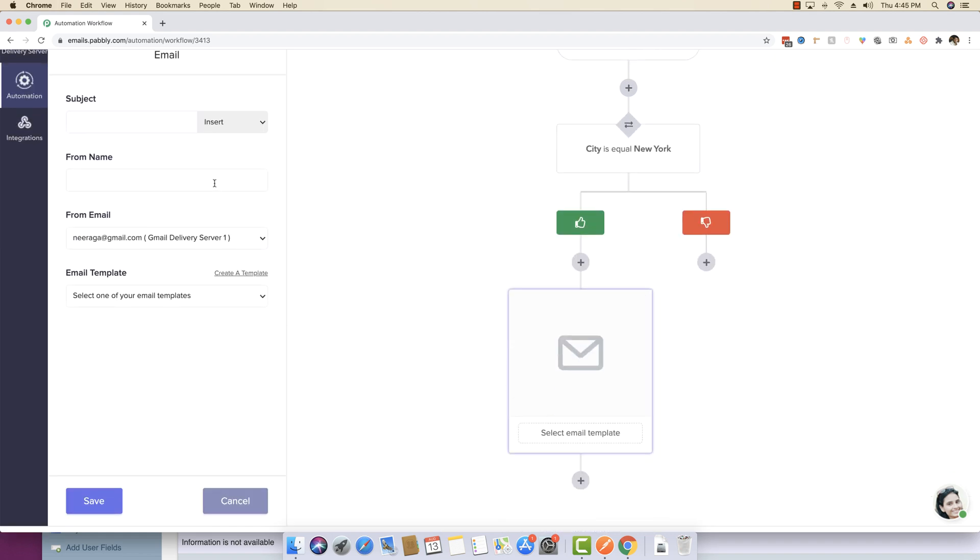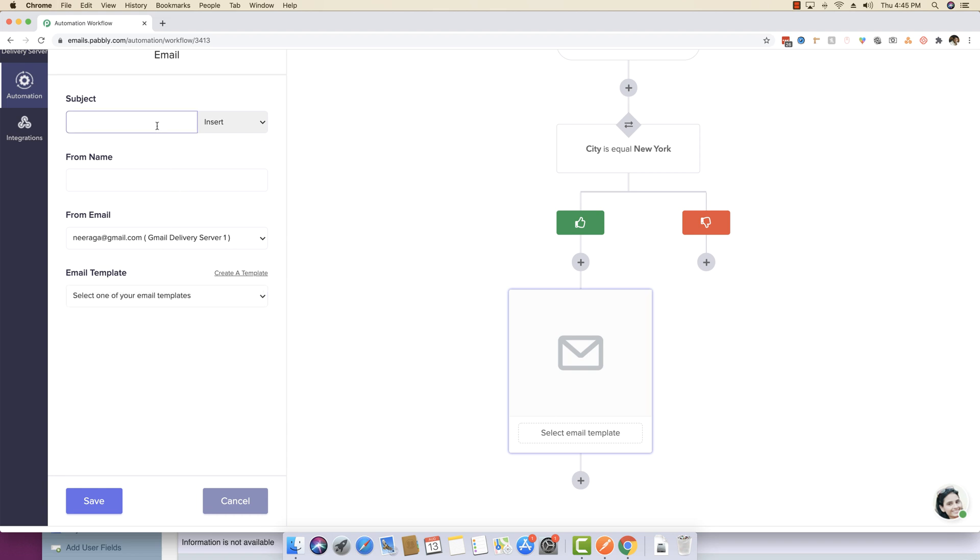And if you already have an email template, you can actually select your email template from the list of email templates. If you don't have, you can actually build one.